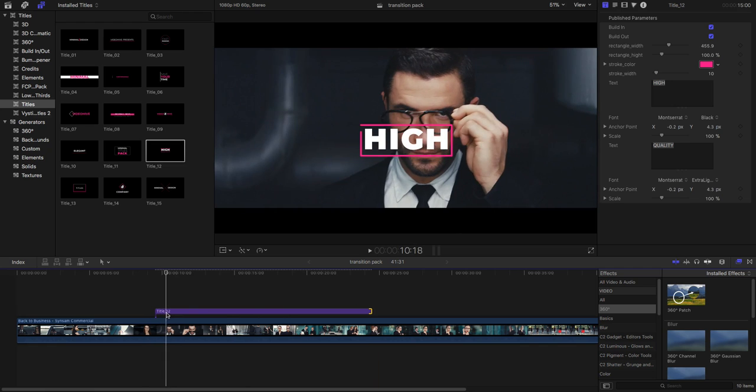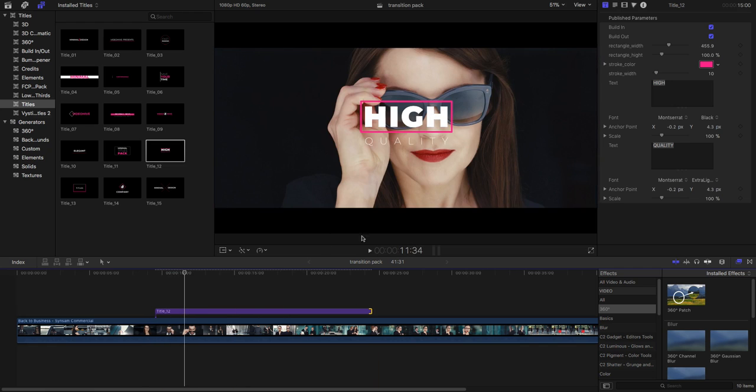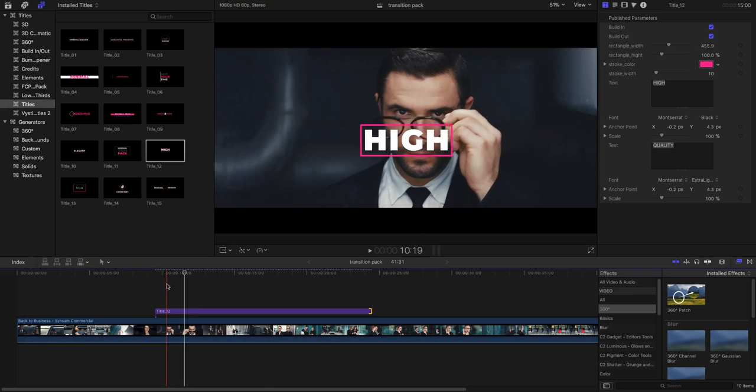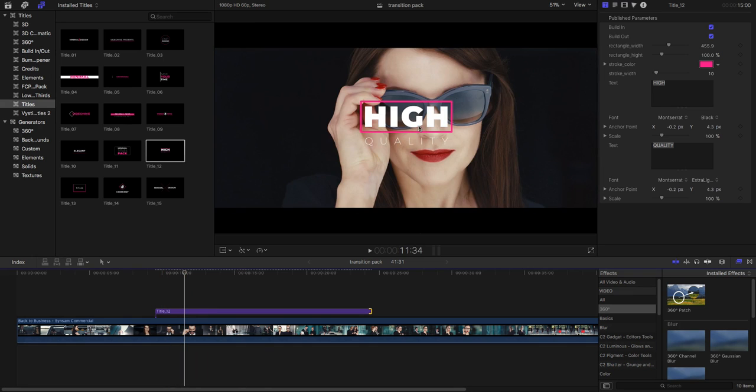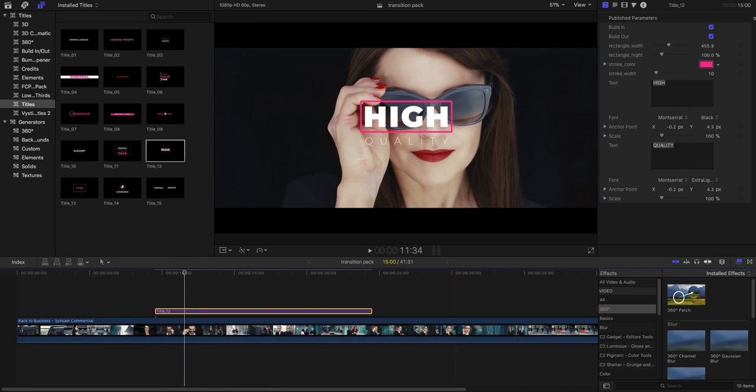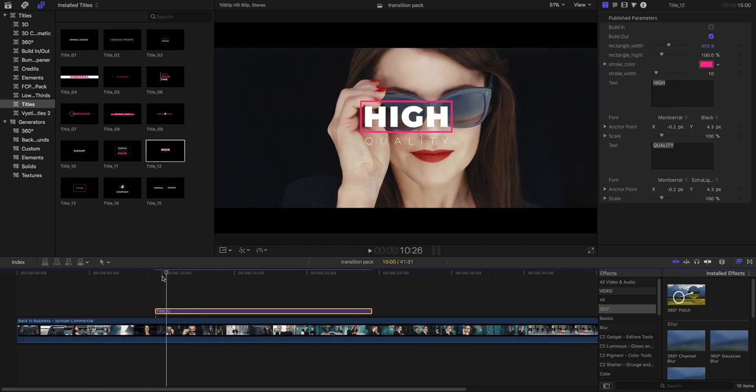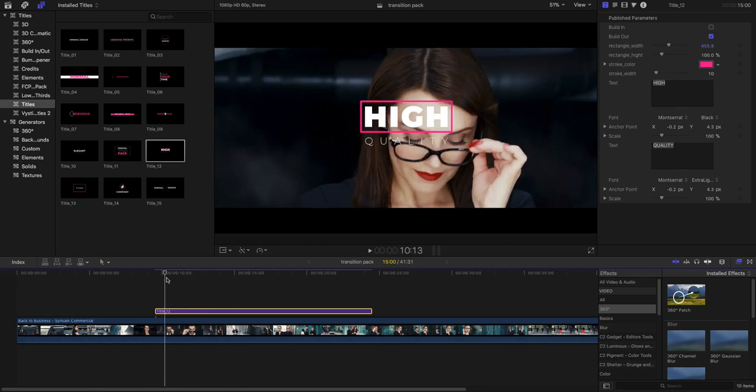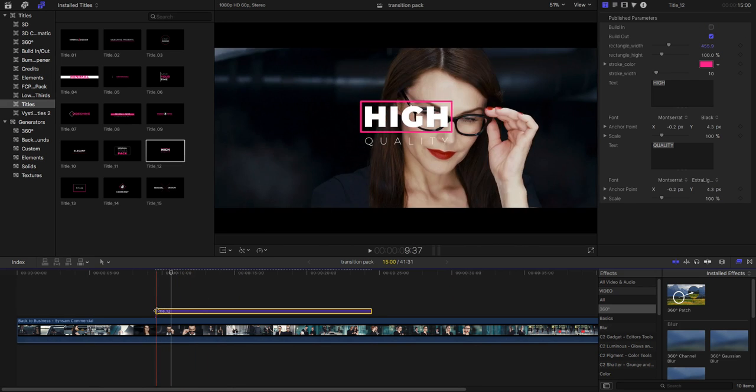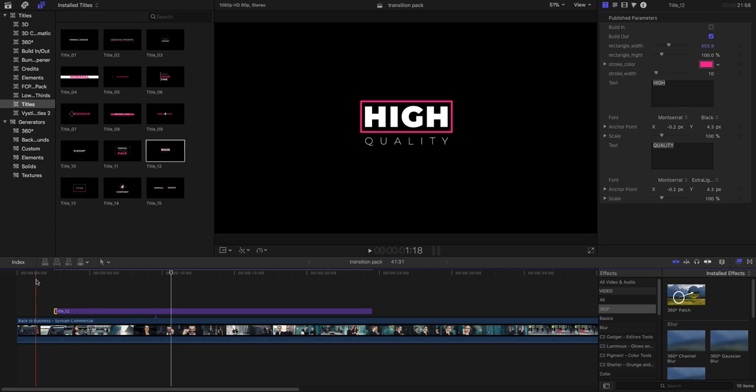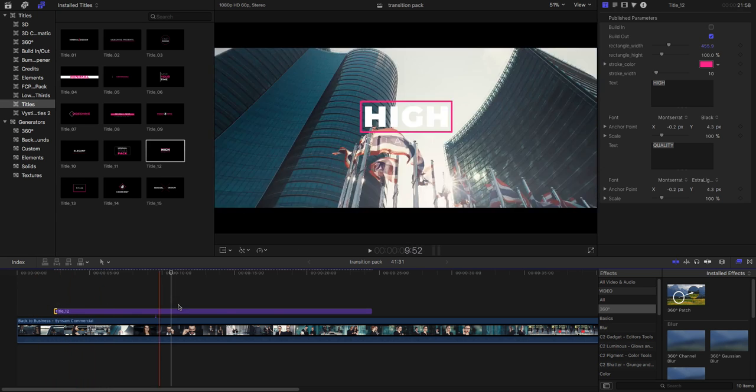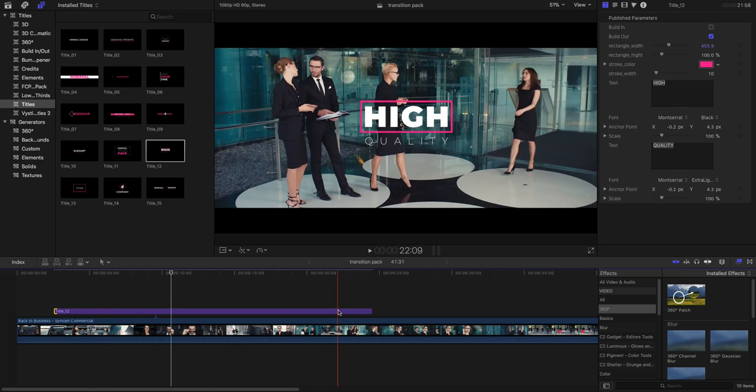For example, if you don't need your in animation of your title, simply select your title and turn off from here build in and you can also increase your title length. Now see.